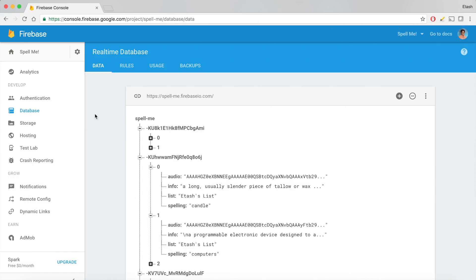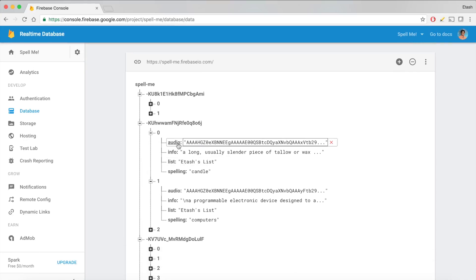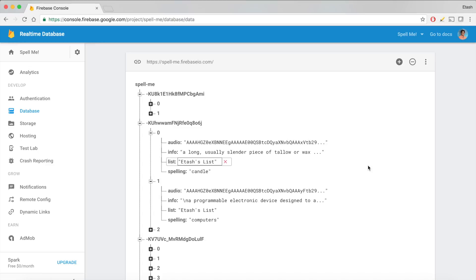To make the Beehive function in Spell.me, I used an online database called Firebase. Firebase stores all the lists and the words, including their audio, info, list, and spelling. All authorized iOS devices can access this database so that you can share your list most efficiently.